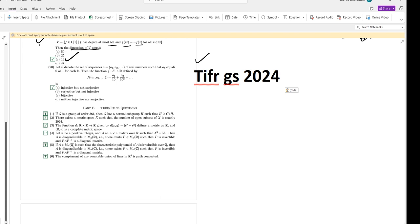Today we are solving TIFR question number one, true/false segment. G is a group of order 361, and G has a normal subgroup H such that H is isomorphic to G by H.